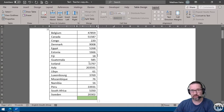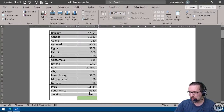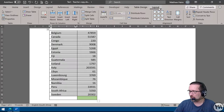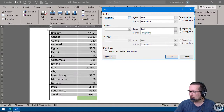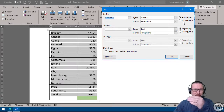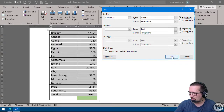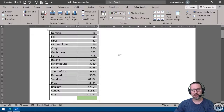I could sort it according to column two. So I go ahead, select all of my content, click Layout, go to Sort, select the second column — column number two — and I could do that from lowest to highest, so ascending. Click OK — lowest to highest, fantastic.